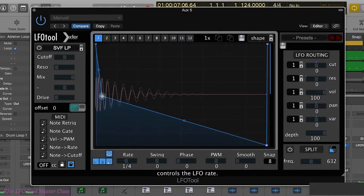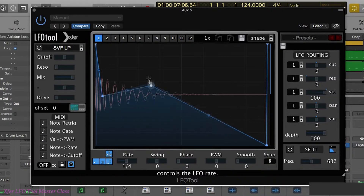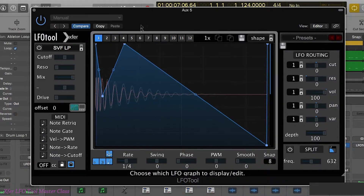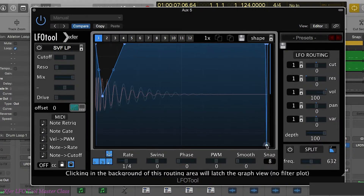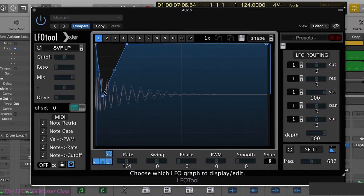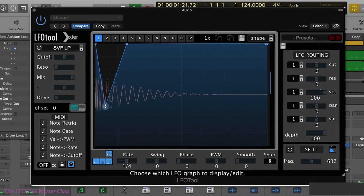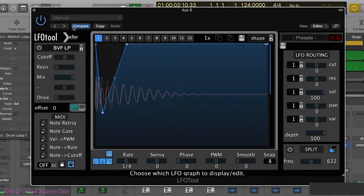Now let's say, for example, we wanted to mix out a little bit of the middle part of the kick drum — the mid-range of the kick drum. We could do something like this. So we have the snap of the kick, and we have a little dip in the middle part of the kick.